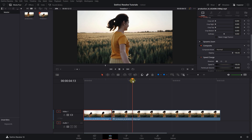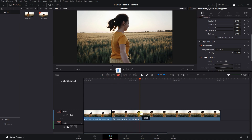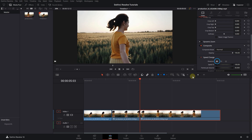Now move the playhead to where you want the effect to end, and with the blade tool add a cut there. With the selection tool, select the third part of the video and click on the arrow to remove the freeze frame from that part of the video.